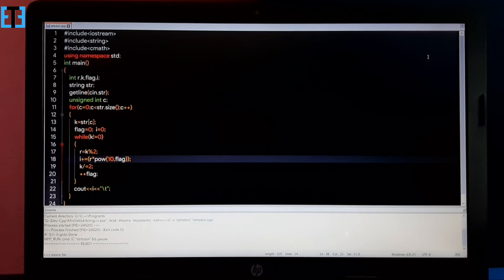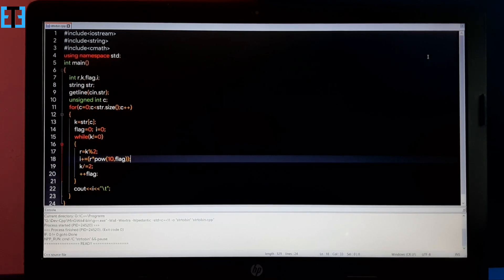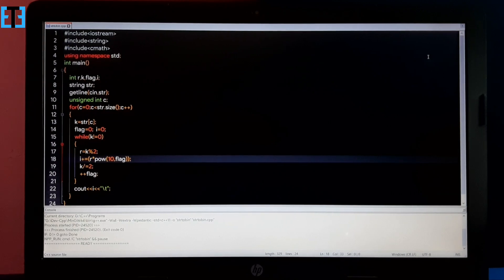Similarly, with this same algorithm you can write the program in C as well as Java. Thanks for watching, subscribe to Excel Tech, see you in the next video soon. Bye.